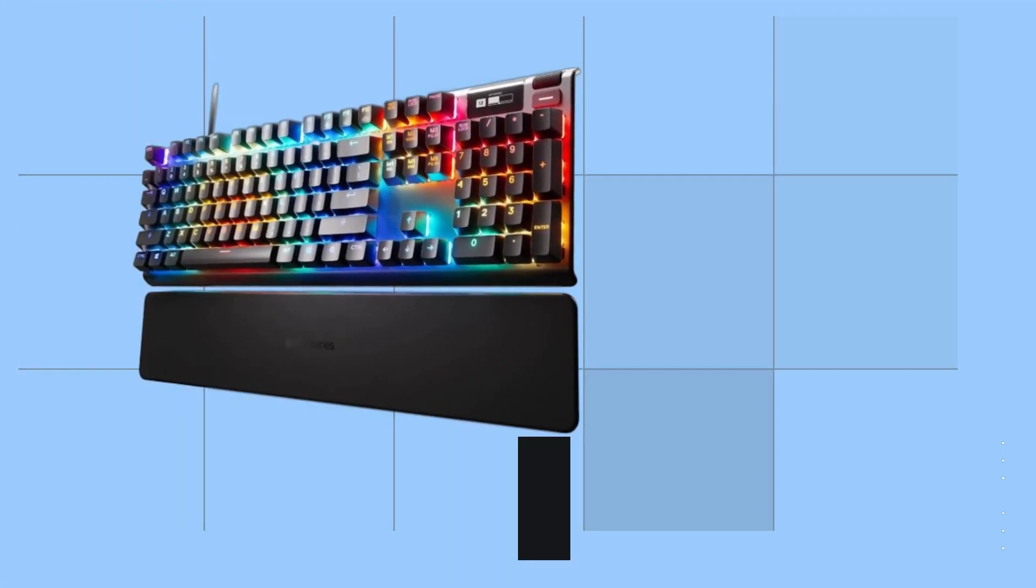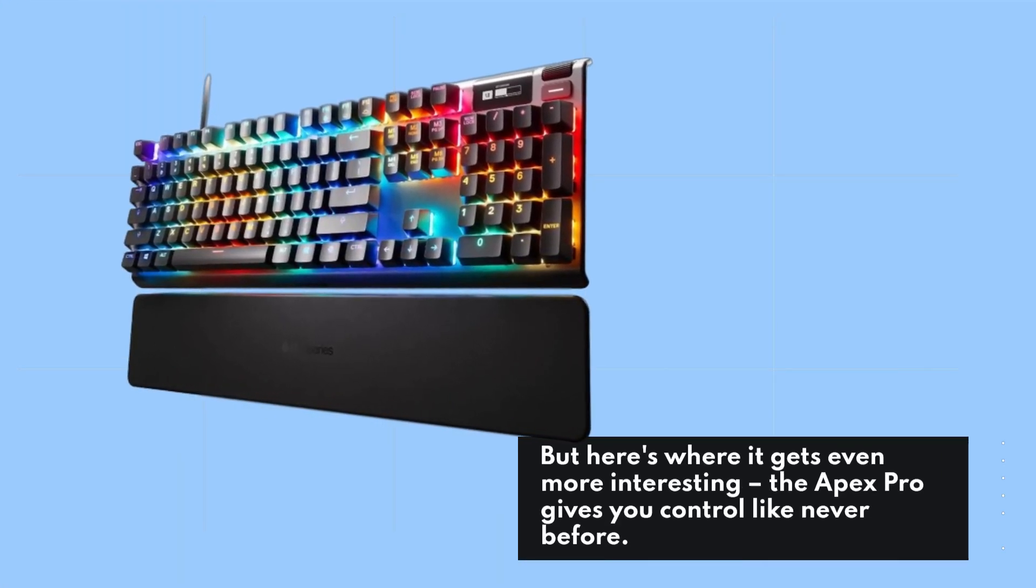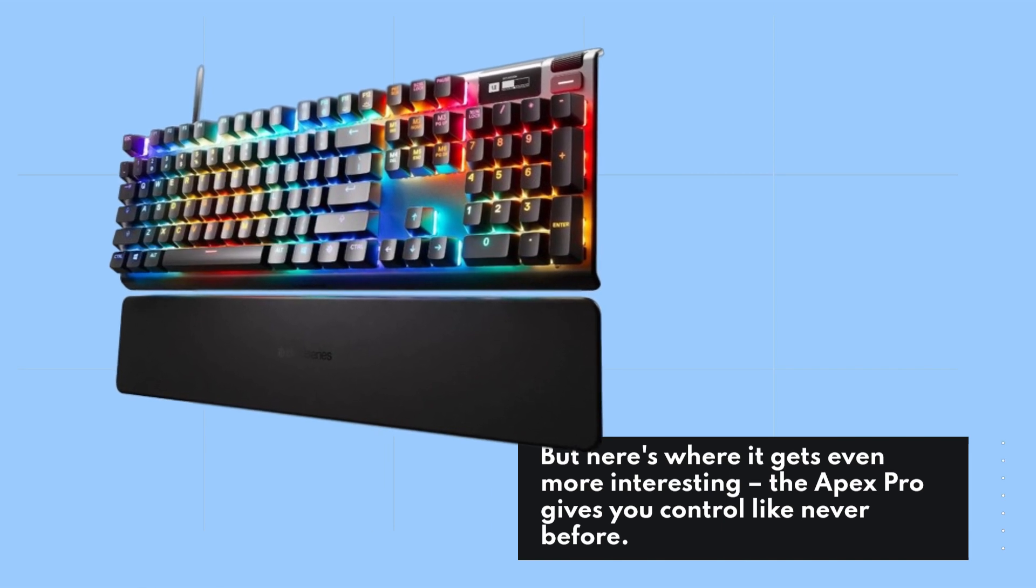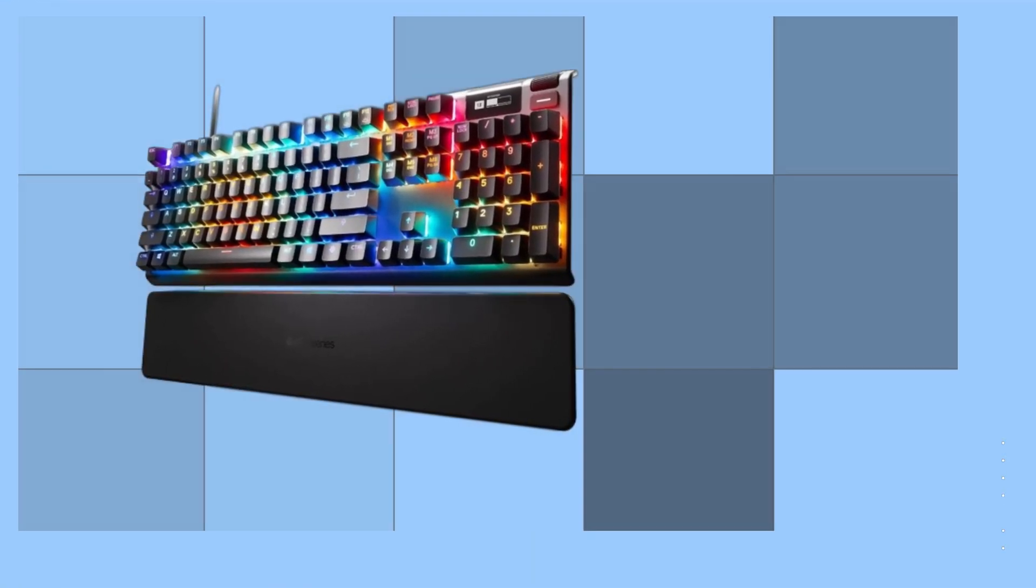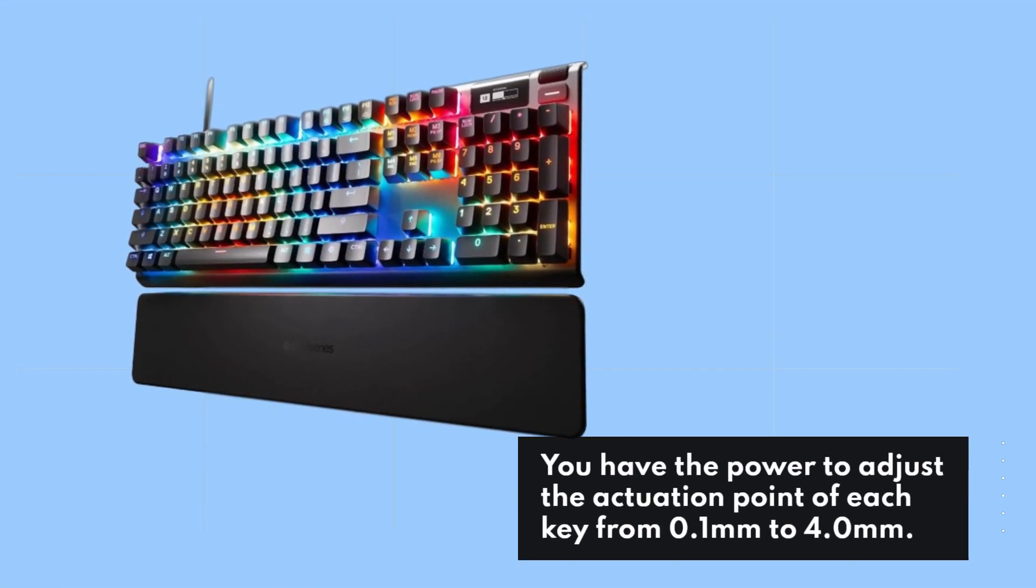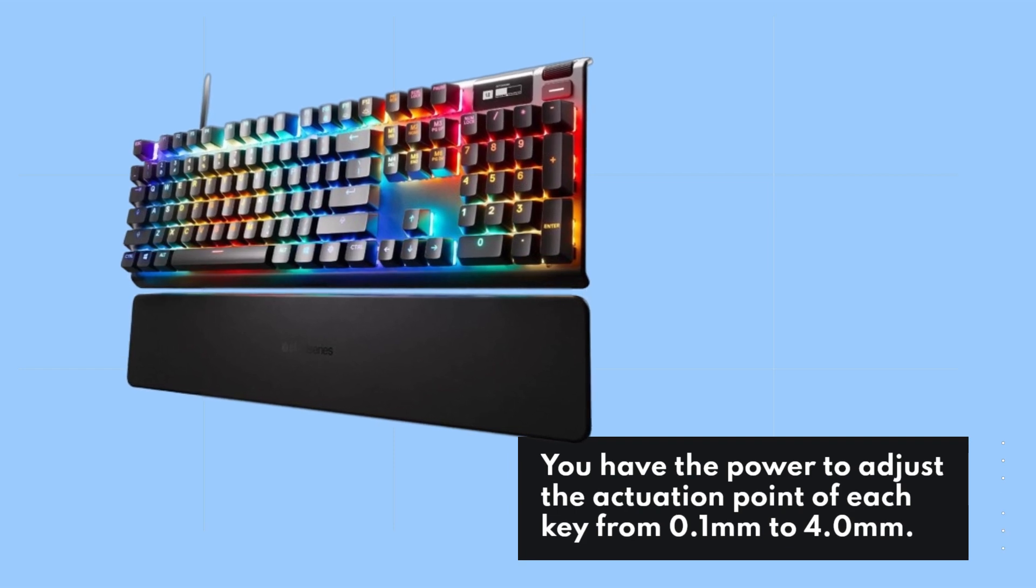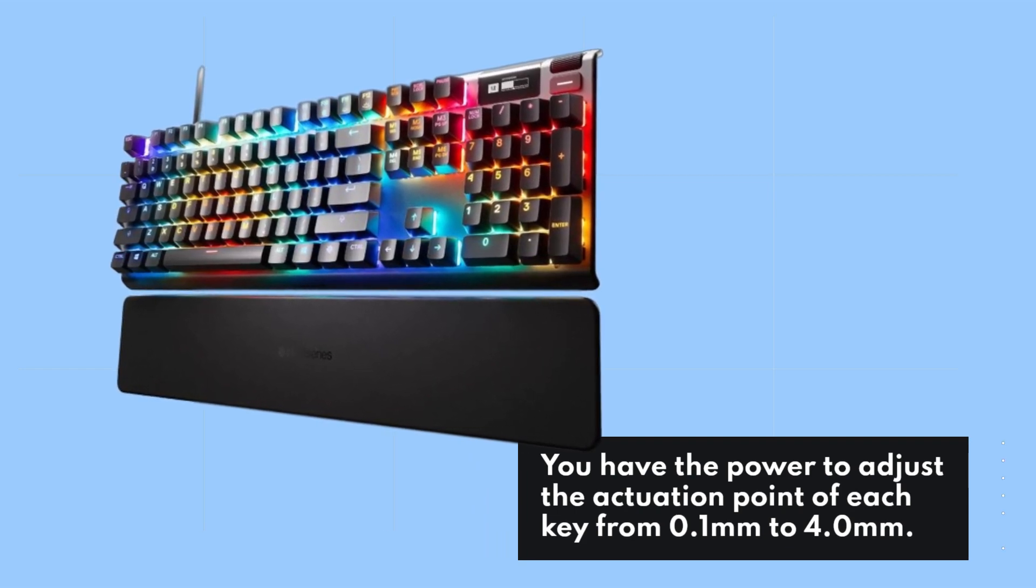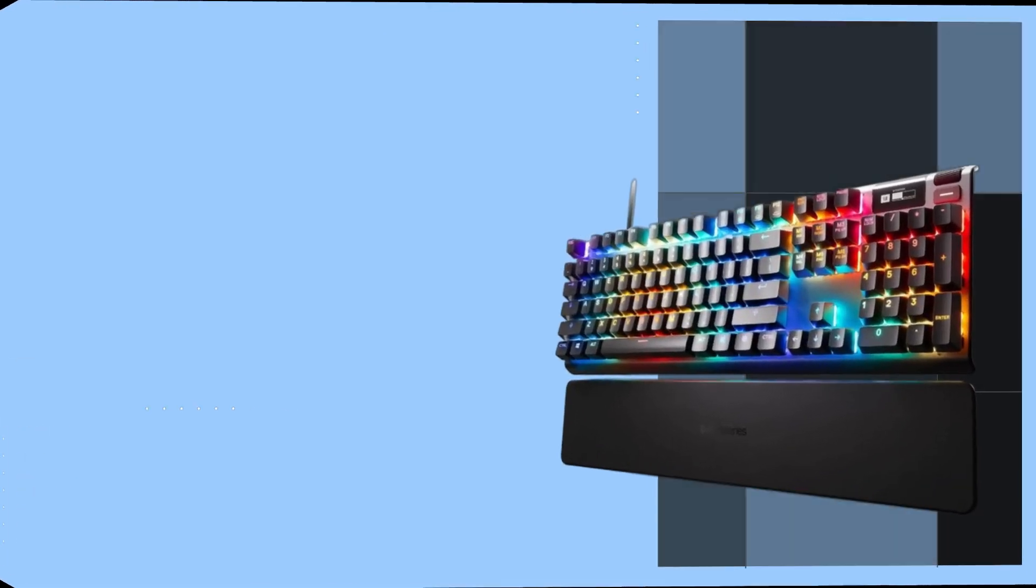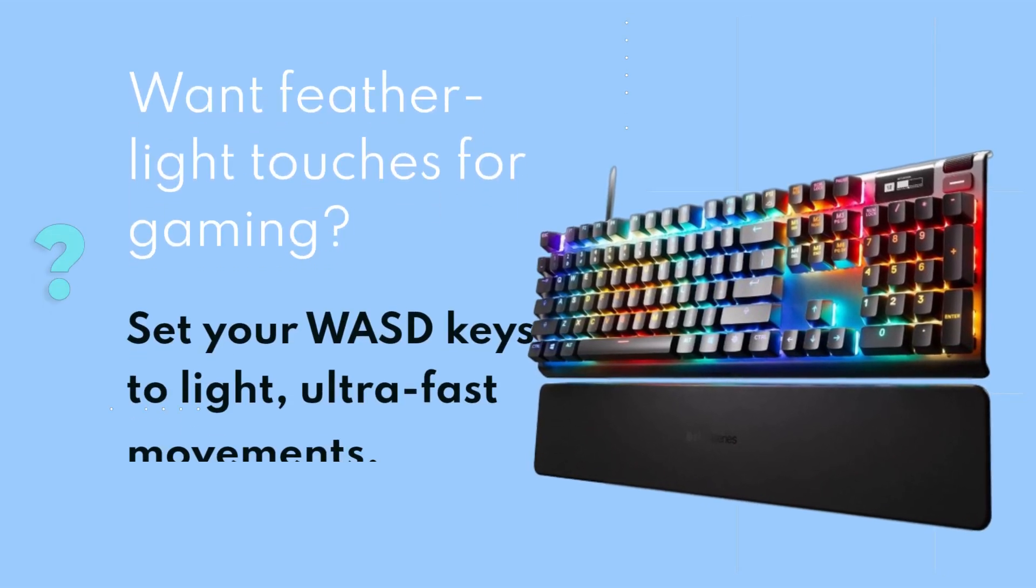But here's where it gets even more interesting. The Apex Pro gives you control like never before. You have the power to adjust the actuation point of each key from 0.1 millimeters to 4.0 millimeters. Want feather-light touches for gaming?